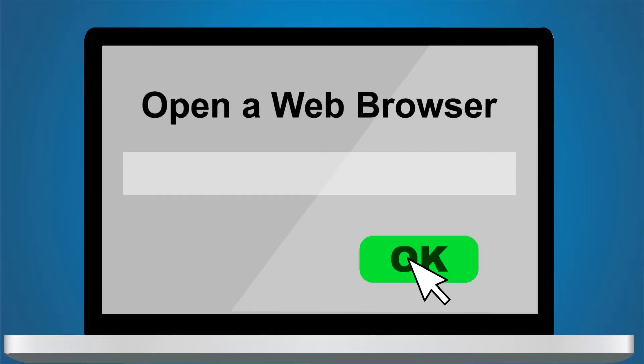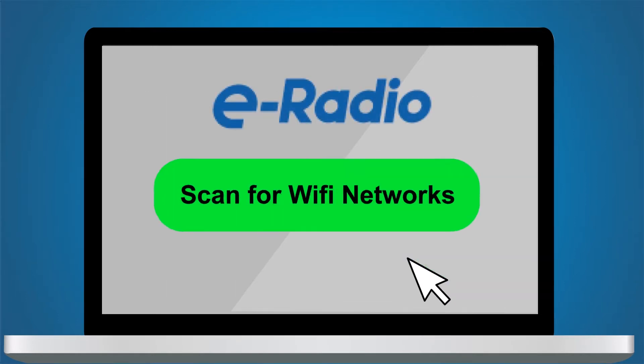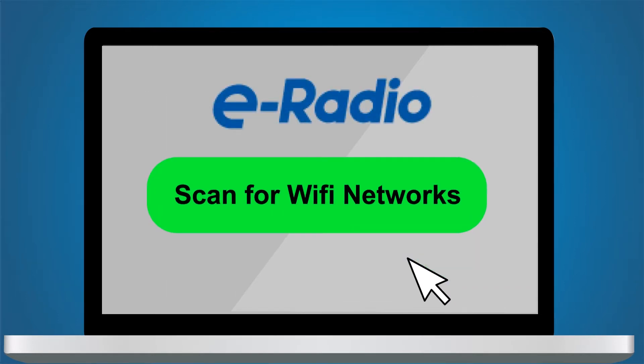Now, open a web browser and go to this URL 192.168.1.1 forward slash and press Enter. You should see an e-radio web page.